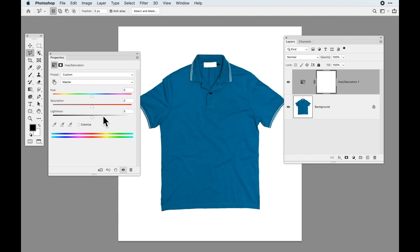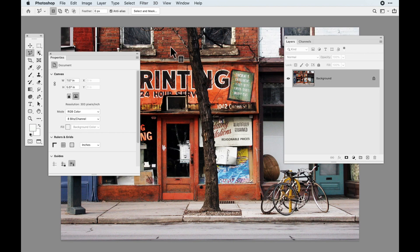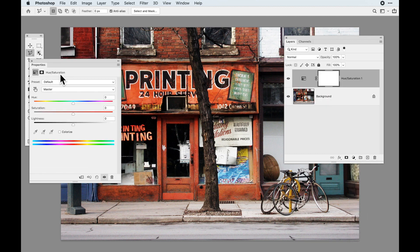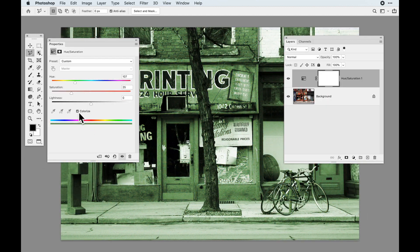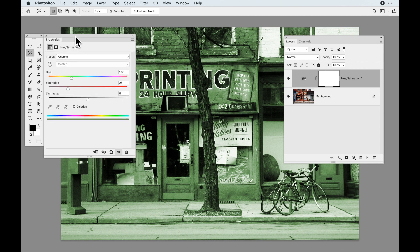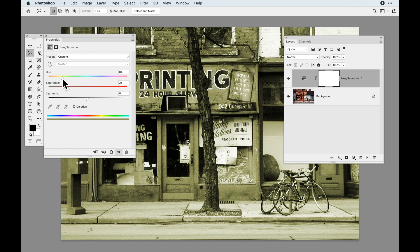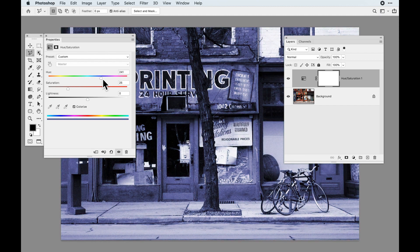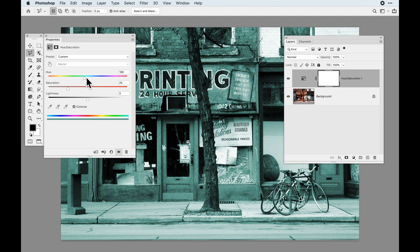Hue and saturation also has a unique feature called colorize. Colorize allows you to go in and apply a single color to an overall image. If I do a hue and saturation layer on this multi-colored image and click colorize, it will desaturate it into a black and white looking image. Then with the hue slider, I can apply a color to this overall image — basically like a black and white image but with a color tone applied to the midtones.